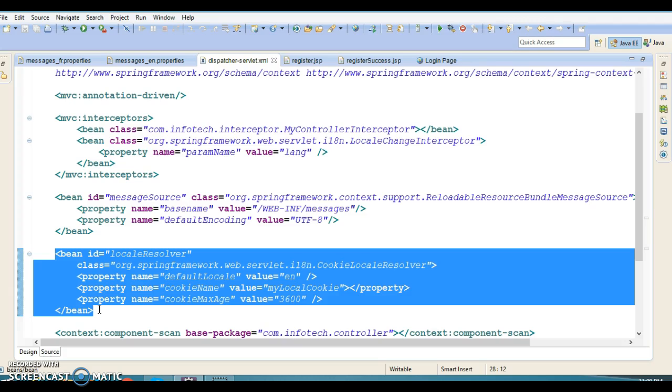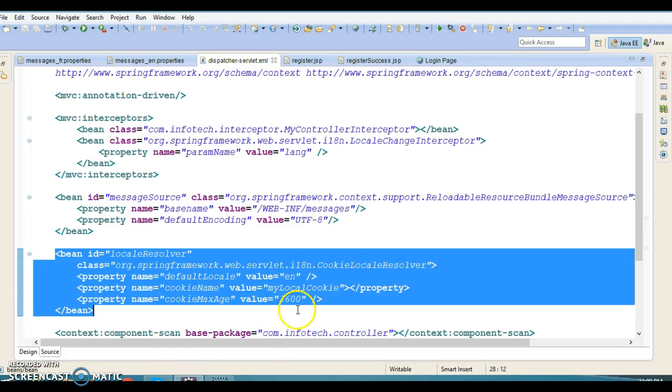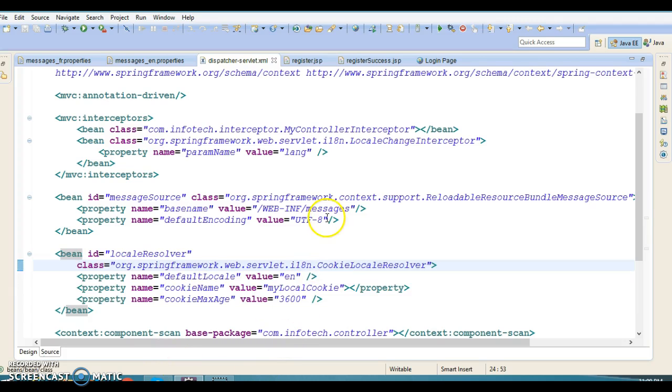If your application maintains user sessions, you can also use SessionLocaleResolver as the locale resolver to use a locale attribute in the user session. The configuration is similar to CookieLocaleResolver. If you don't register any locale resolver, AcceptHeaderLocaleResolver will be used by default, which resolves the user locale by checking the Accept-Language header in the client HTTP request.